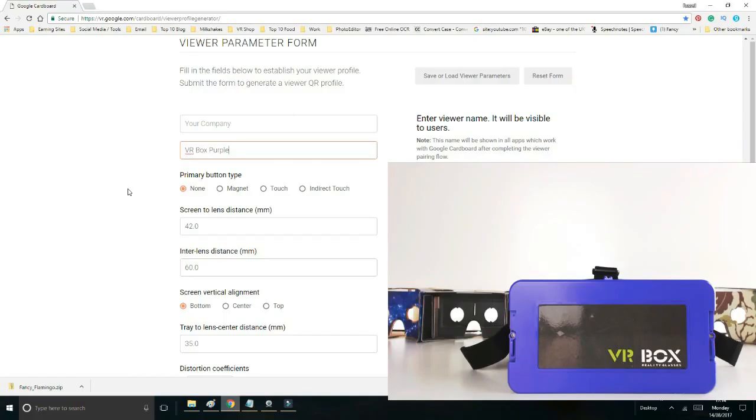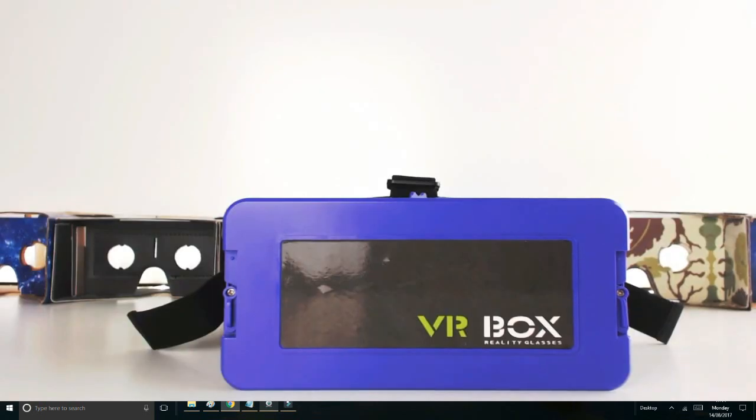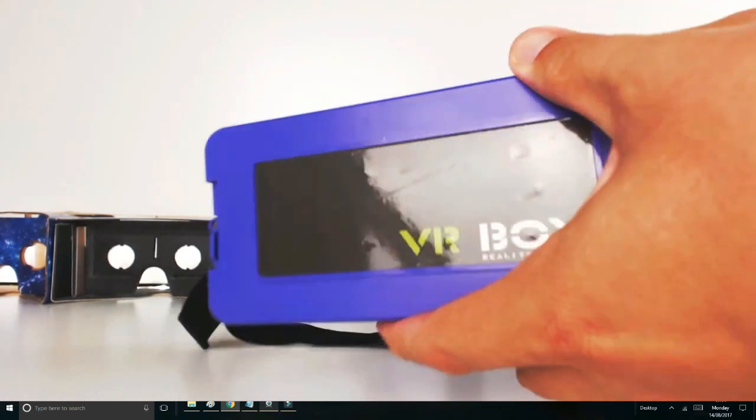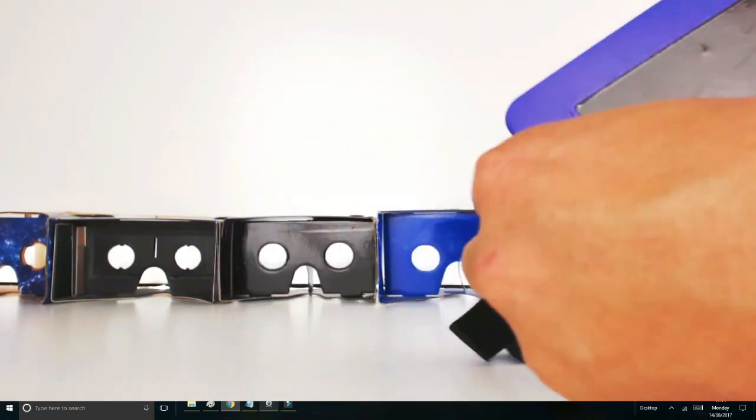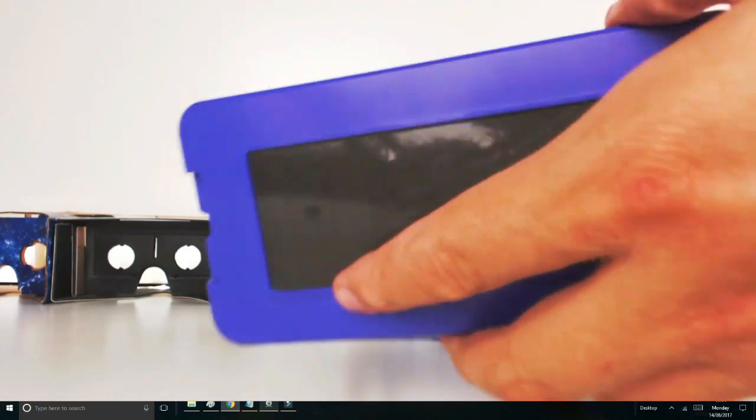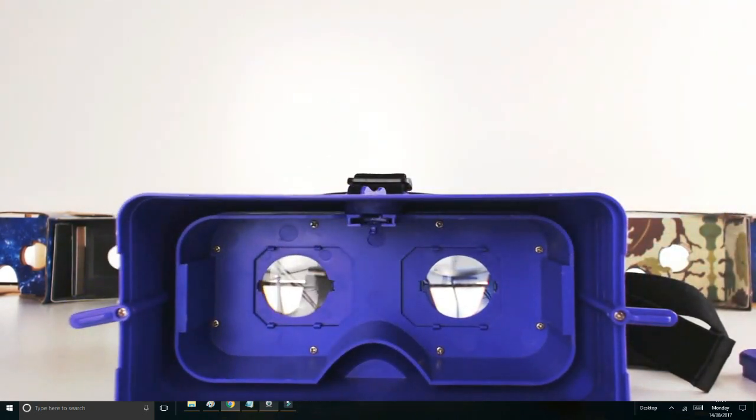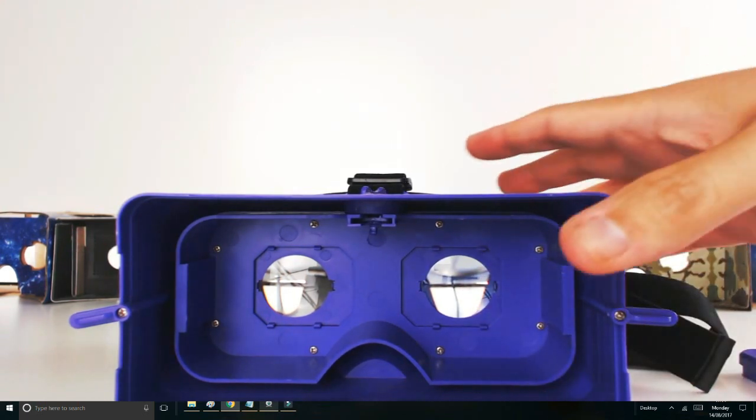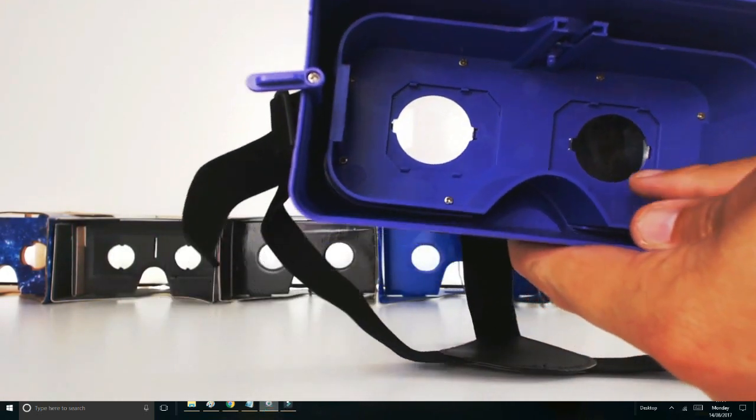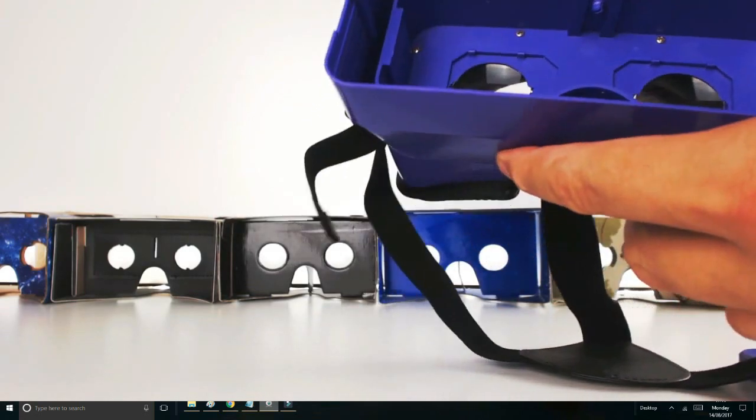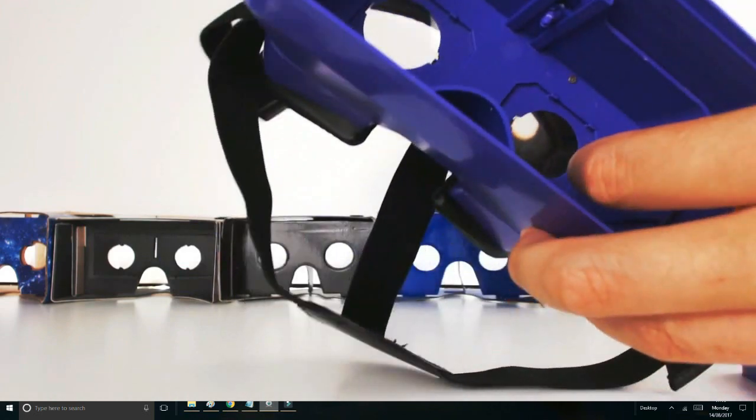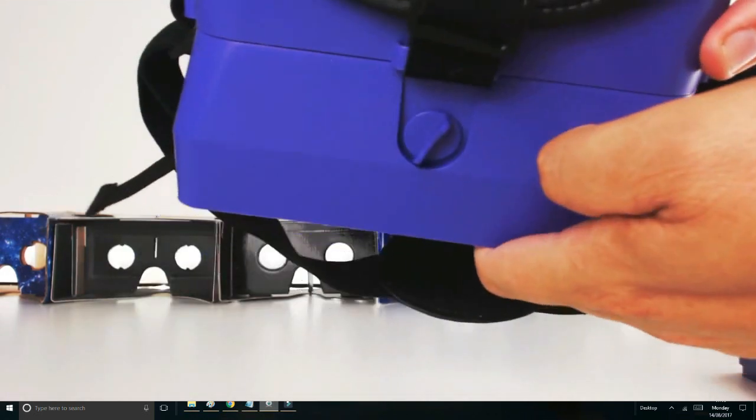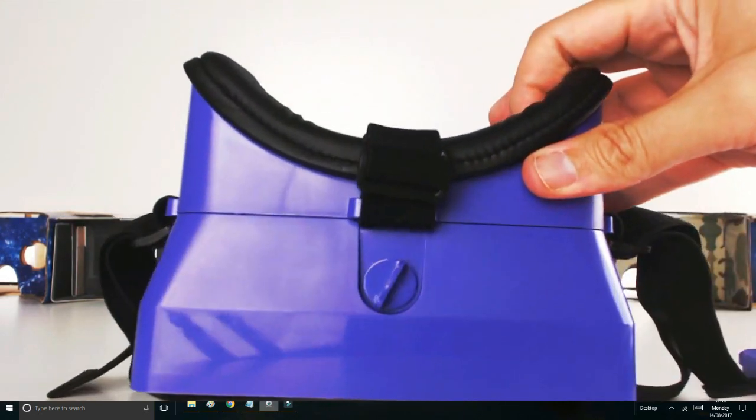Next up is screen-to-lens distance. You can see on the image it's the point of the screen to the point of the lenses. With this headset, it's best to open it up. This headset has weird little twist things on the side. I think the easiest way to do it is from the inside of the lens to there. Obviously you can't really measure in there unless you use a ruler, but what I prefer to do is look at where the side is roughly.